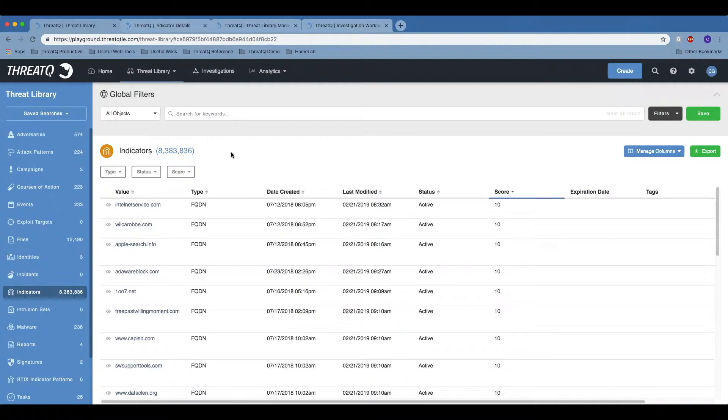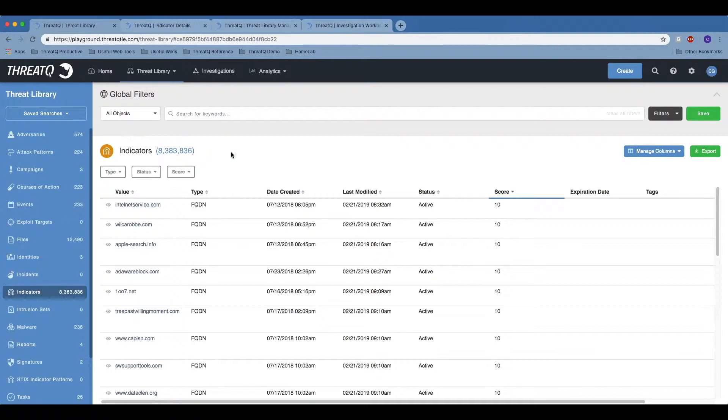Here, this is a 10,000-foot view of the threat library, which gives the security practitioner the ability to easily identify and recall the information that they're looking for.